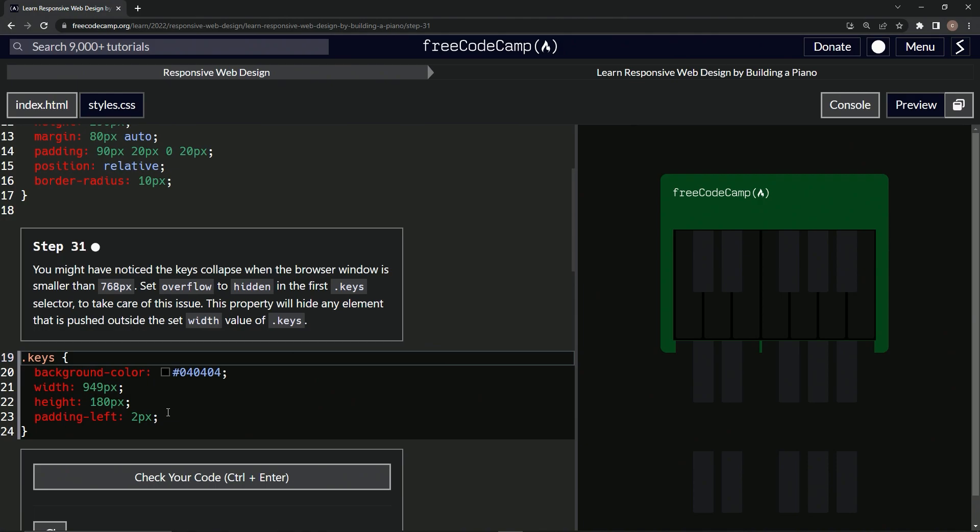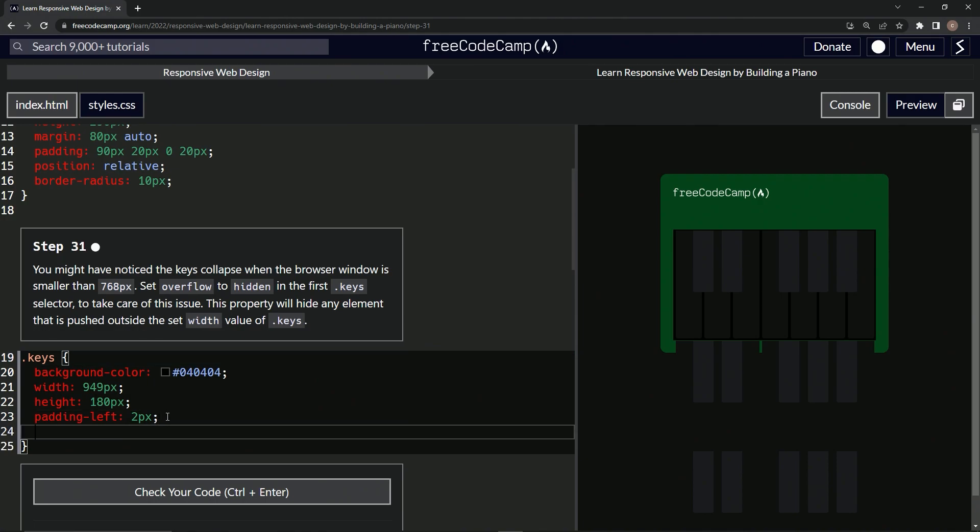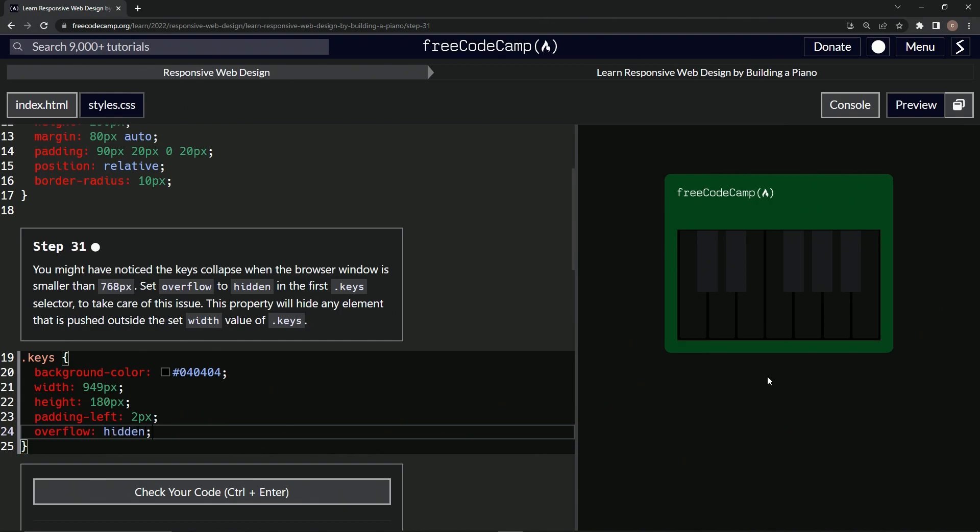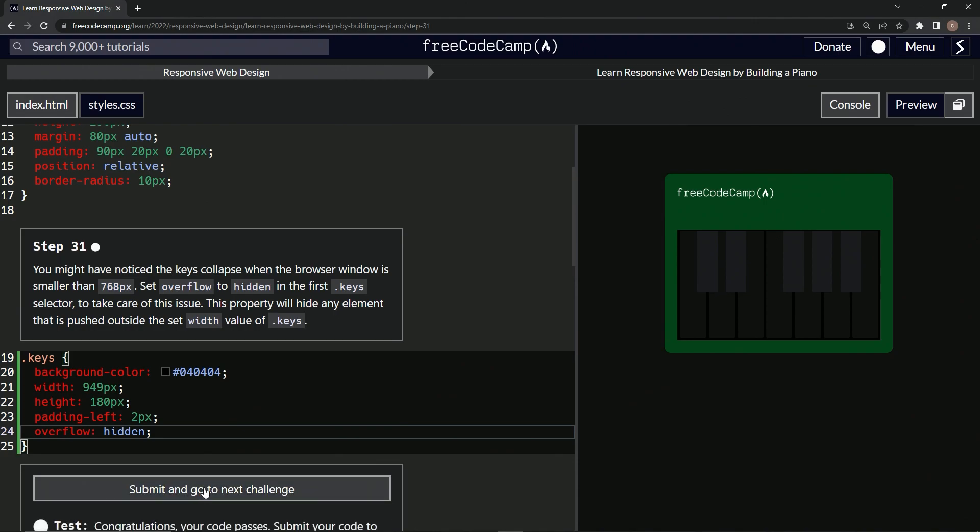All right. So we're going to come down here and say overflow and set that to hidden. And those keys are gone. So let's check it.